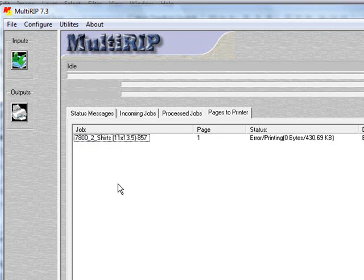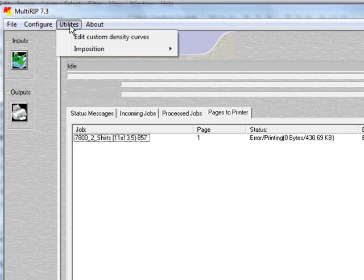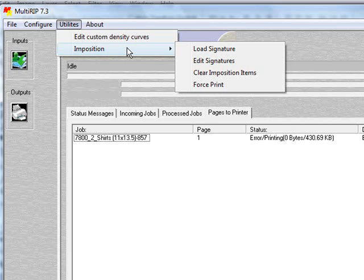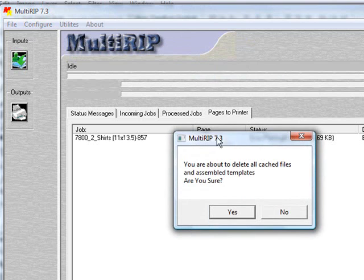The final thing you need to know about the Step and Repeat program is if you want to change different templates and things like that, we strongly recommend you go into the Utilities Imposition and Clear Imposition Items. You'll go ahead and have to click Yes.